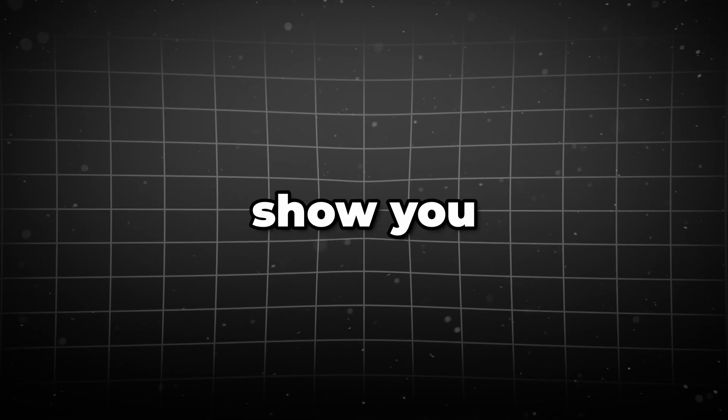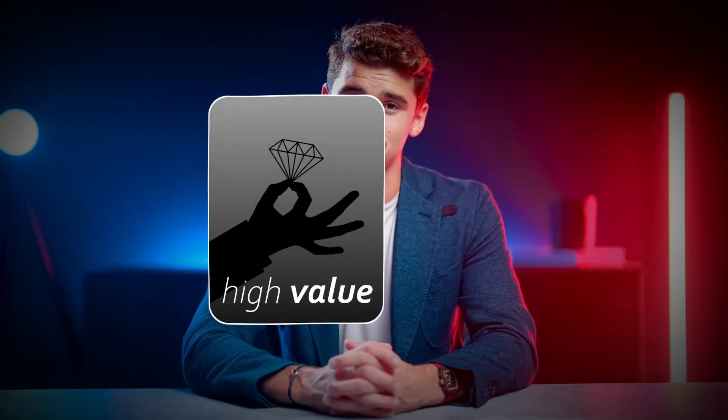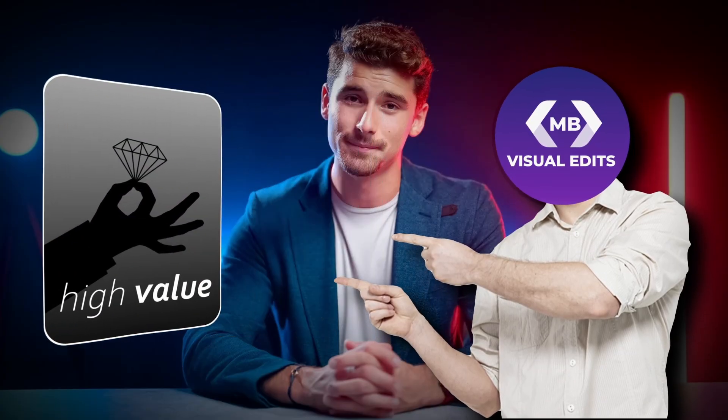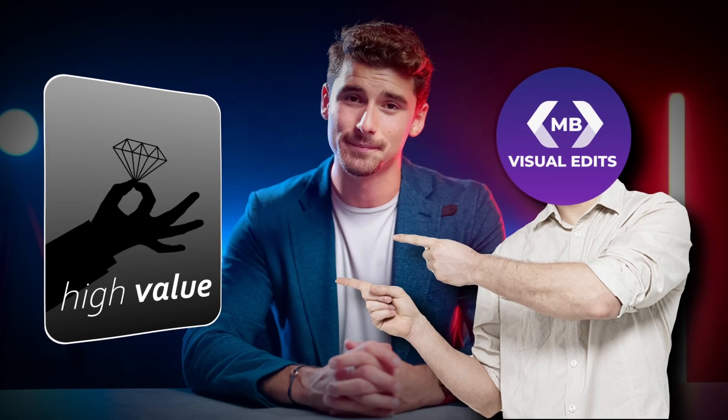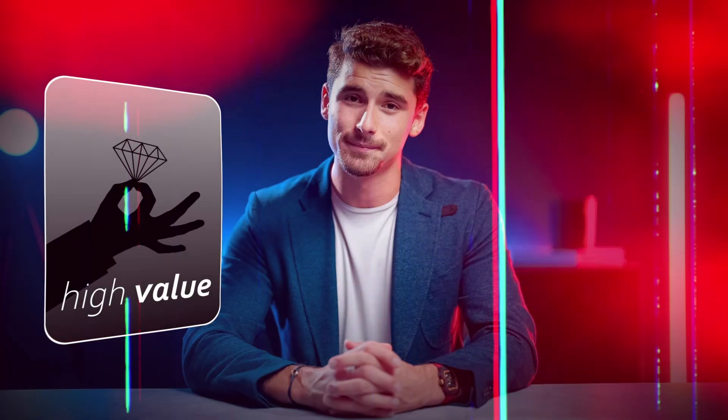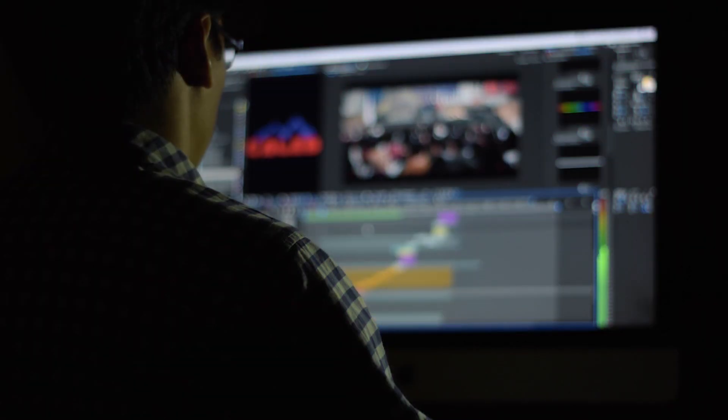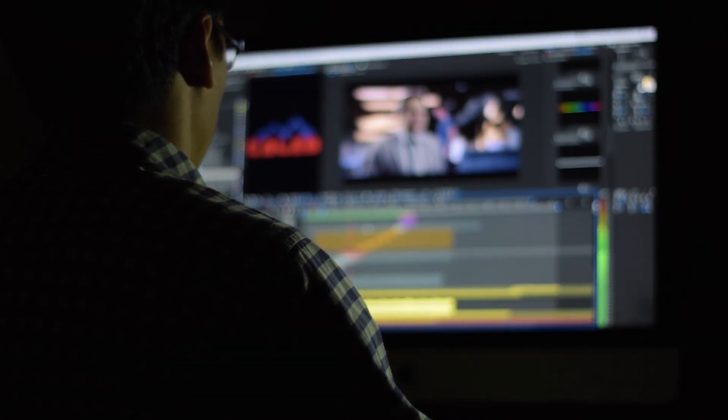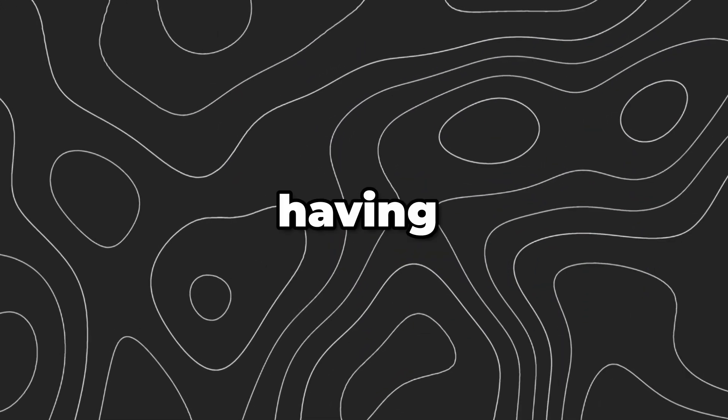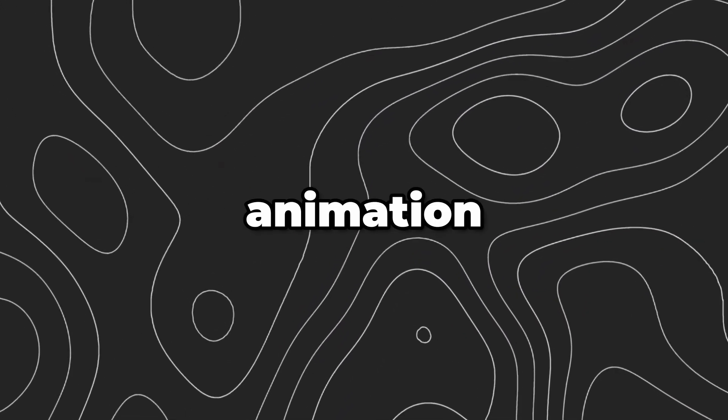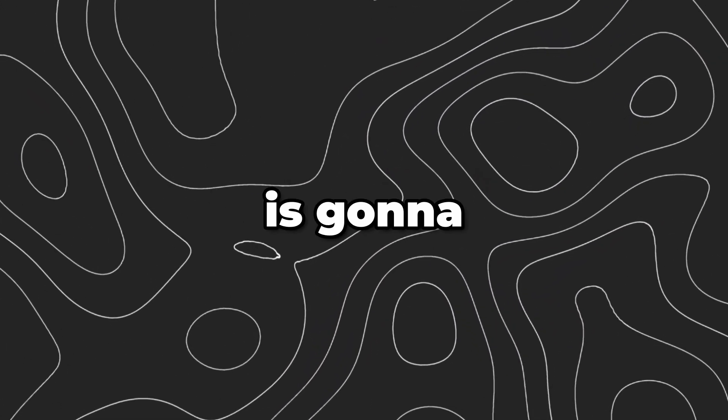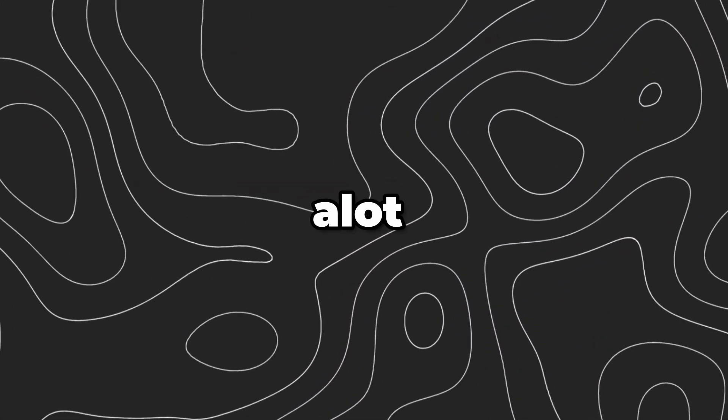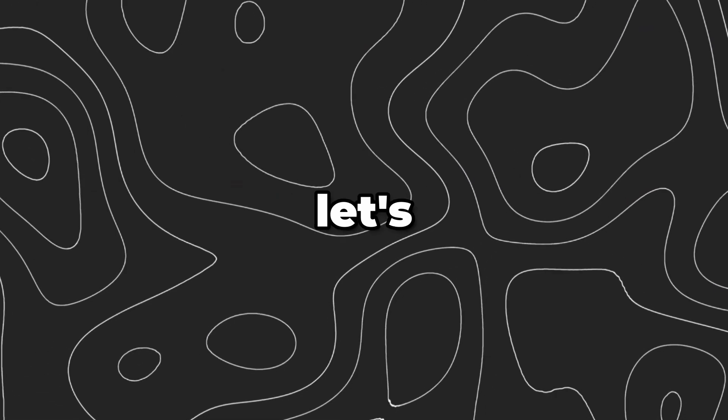In today's video I'm gonna show you how to make a high value Imanbazi style animation in DaVinci Resolve. If you're someone who wants more video editing jobs, having this animation in your portfolio is gonna help you a lot, so let's get into it.